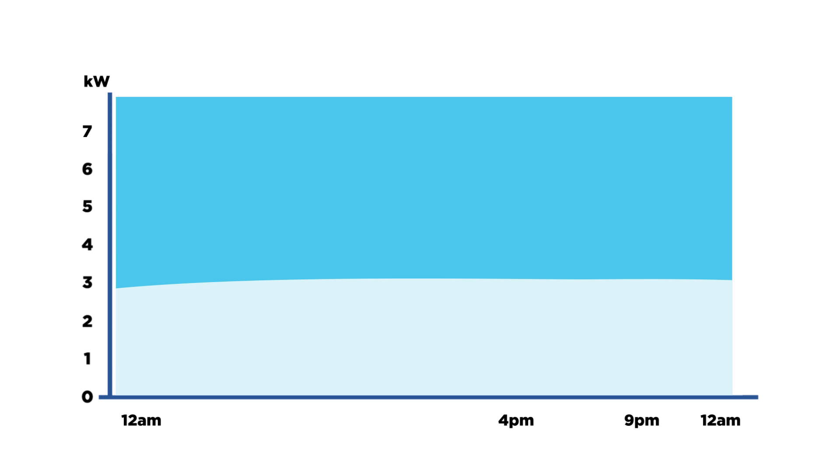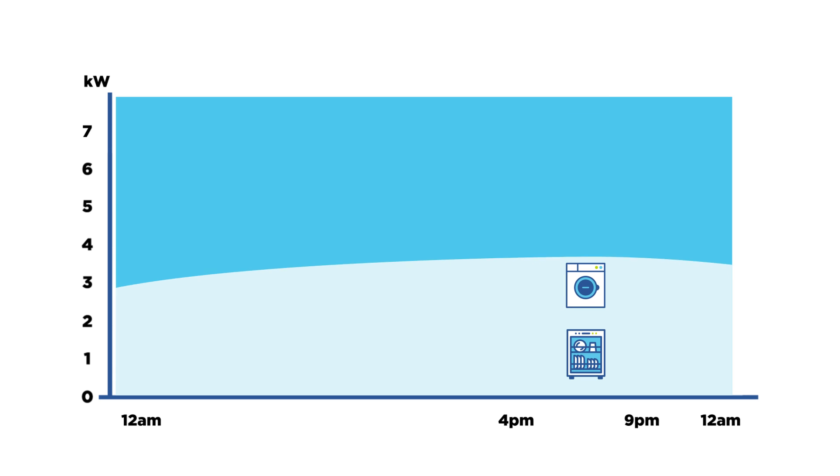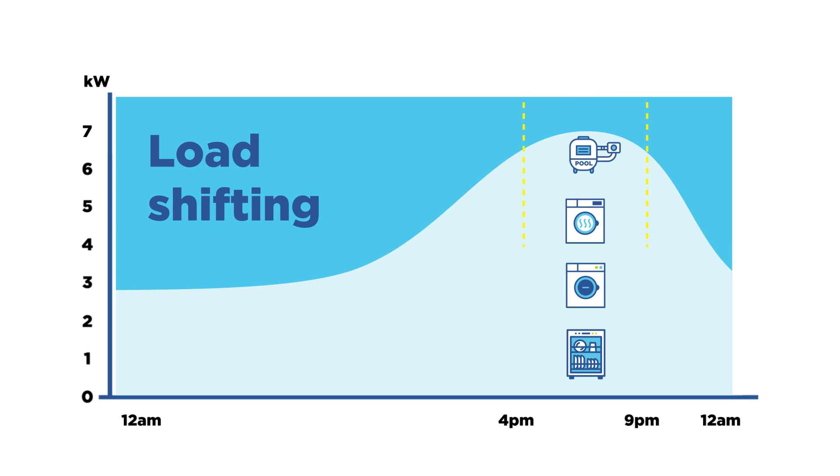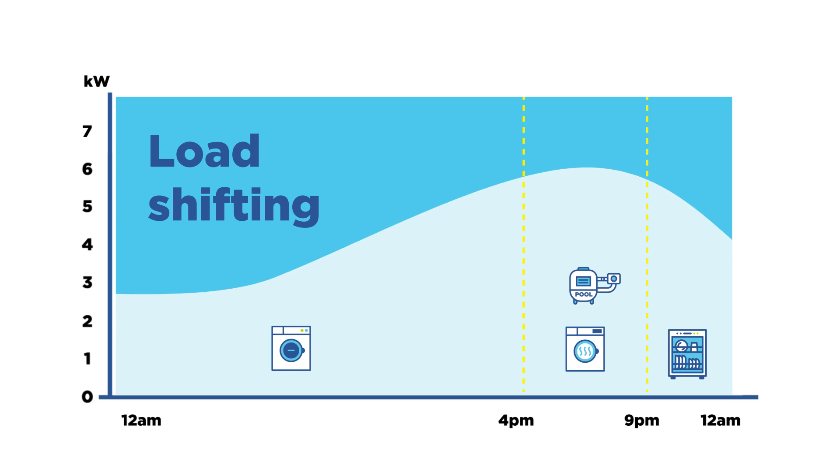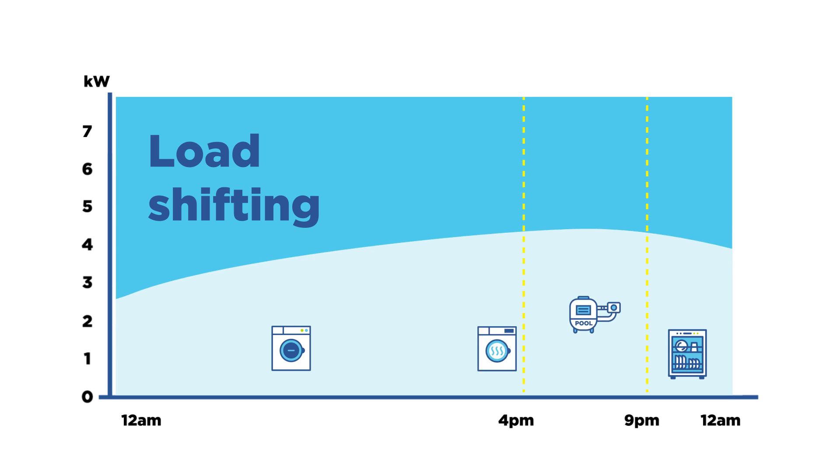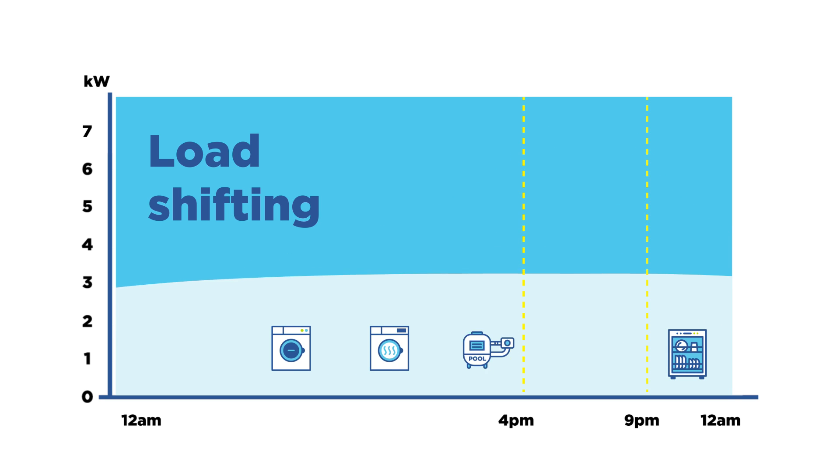Think about shifting when you run appliances that you don't need to run during the peak period, like your dishwasher, washing machine, clothes dryer or pool pump, and use them outside of the peak period of 4 to 9pm.